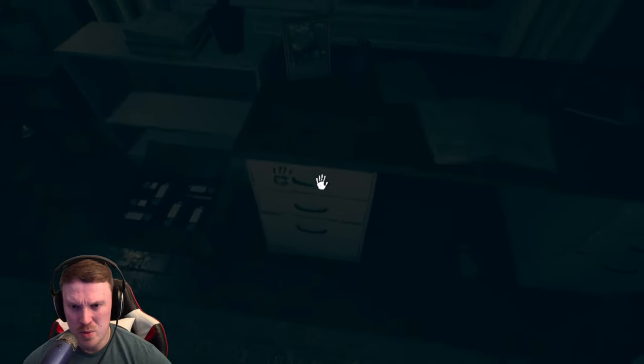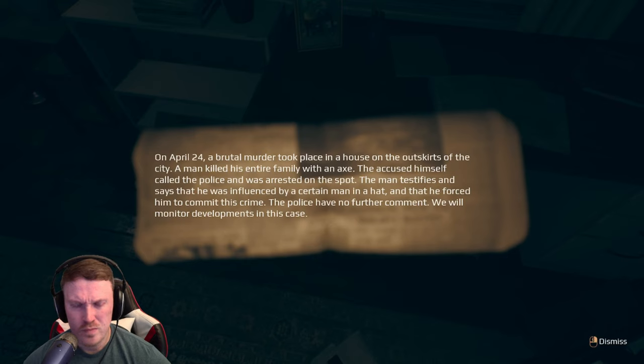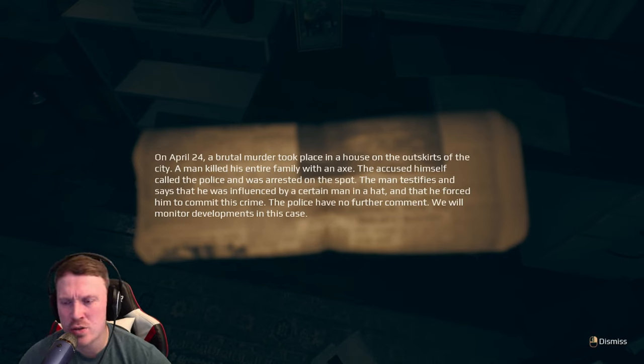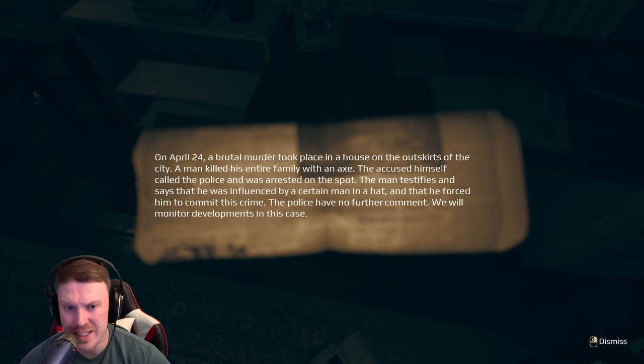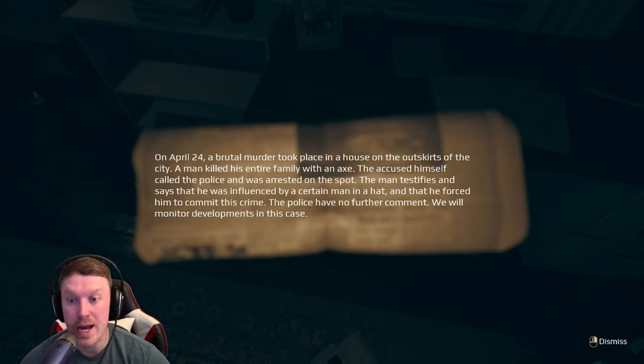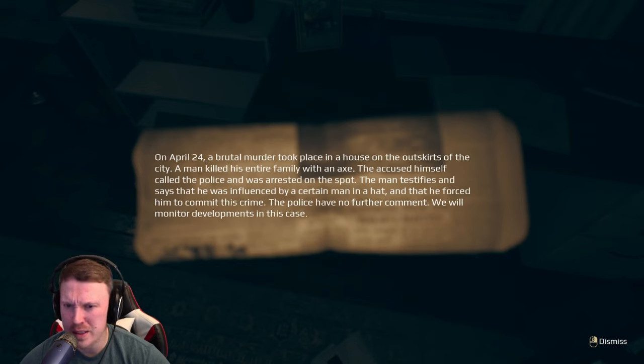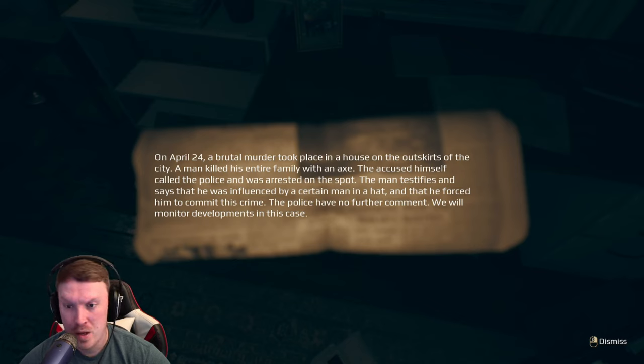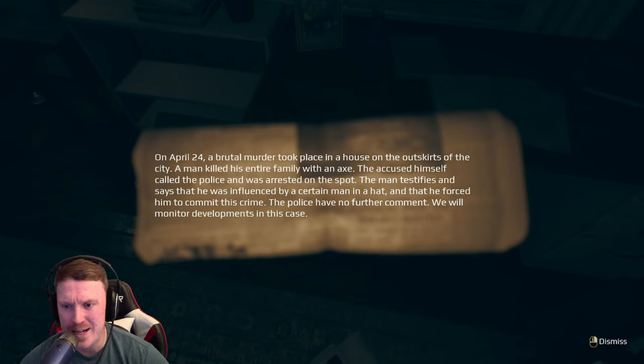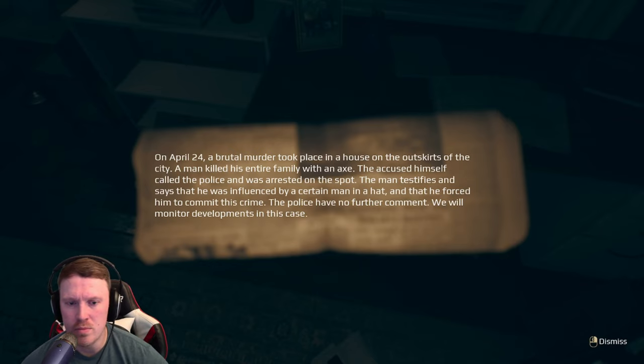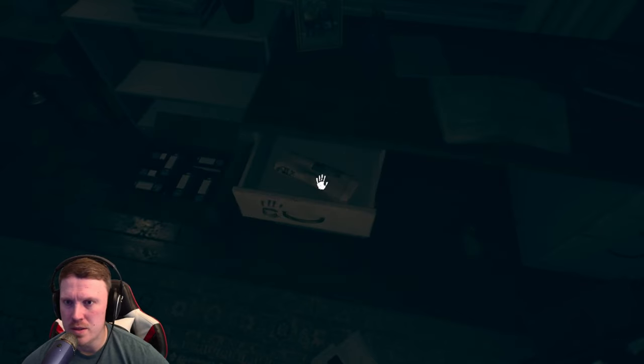Okay, a little kid print. What's this? On April 24th, a brutal murder took place in a house on the outskirts of the city. A man killed his entire family with an axe. The accused himself called the police. The man testifies and says that he was influenced by a certain man in a hat. And that he forced him to commit this crime. The police have no further comment. We will monitor developments of this case.